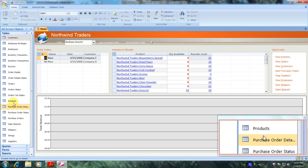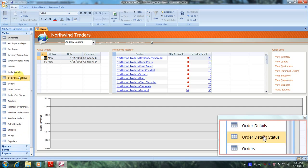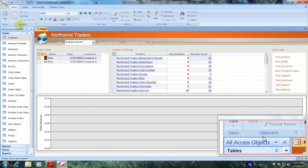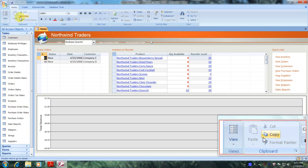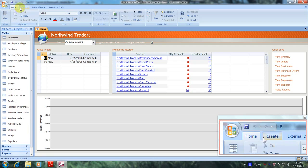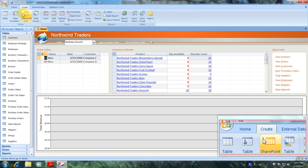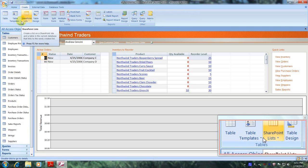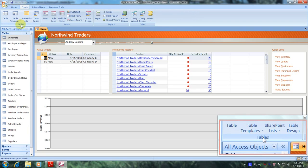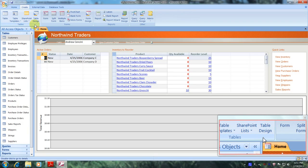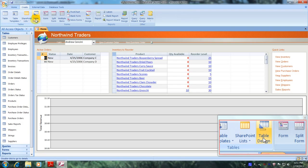Let's scroll up all the way to the top of the page until we can locate the Create tab — and here it is right here. Let's click on it, come down to Tables, and click on Table Design.